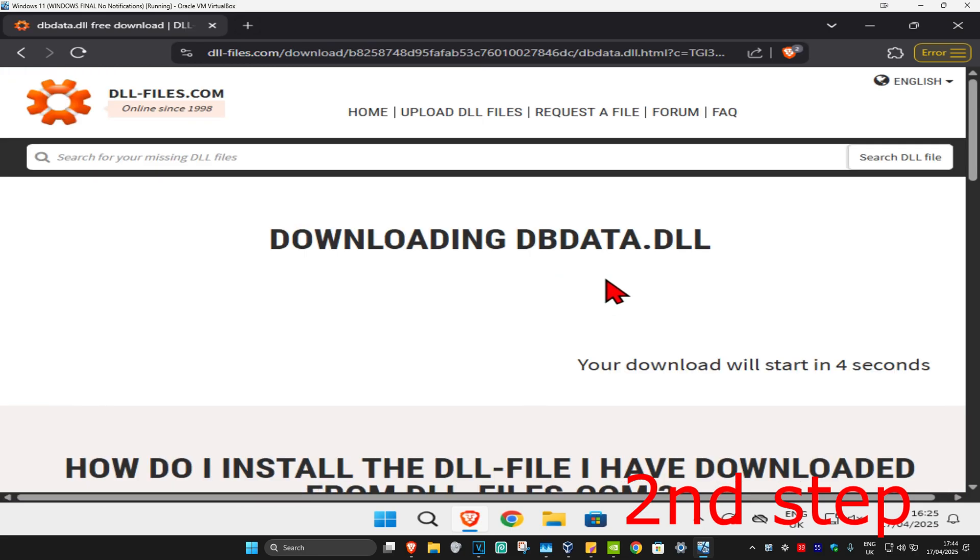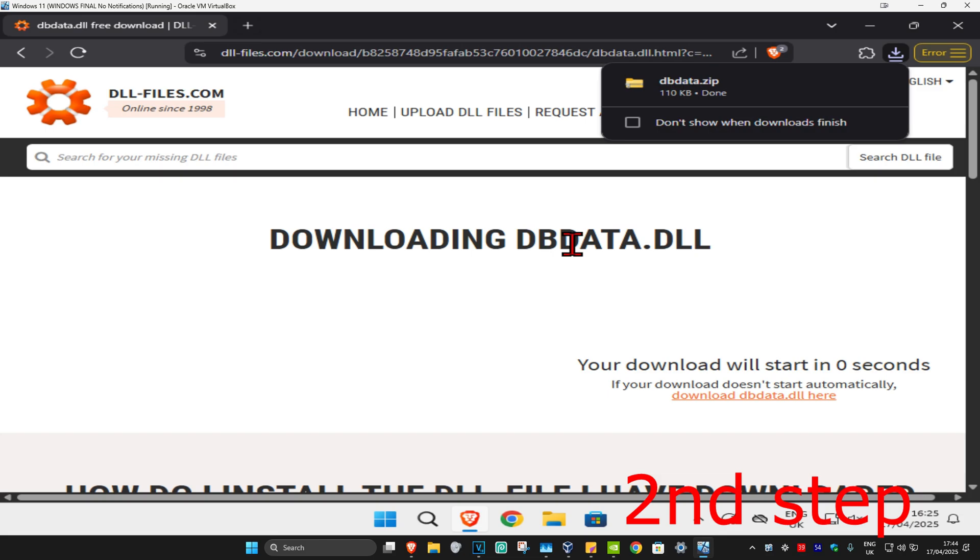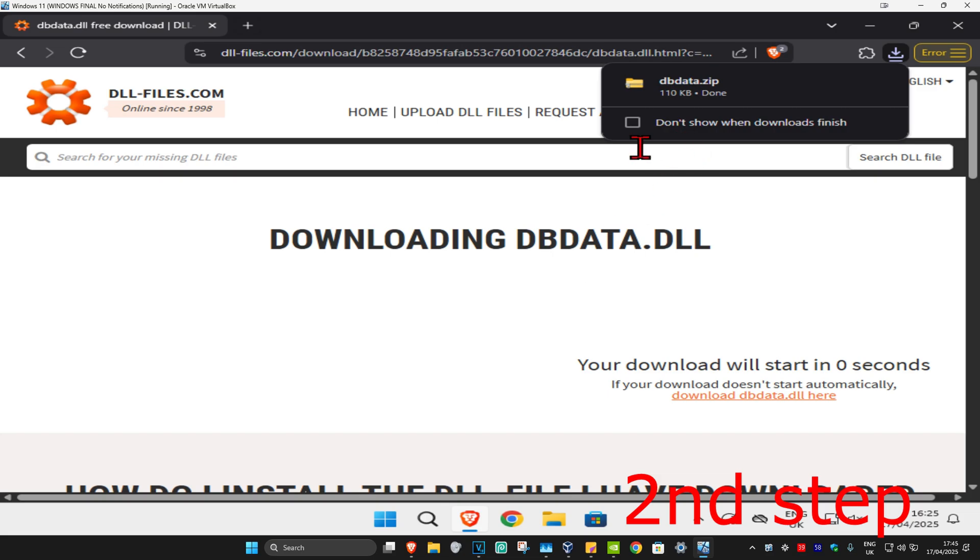It's now going to start downloading in five seconds. Wait for this to load. The download should have now started. If the download did not start automatically, then you're going to click right here which will now start your download.